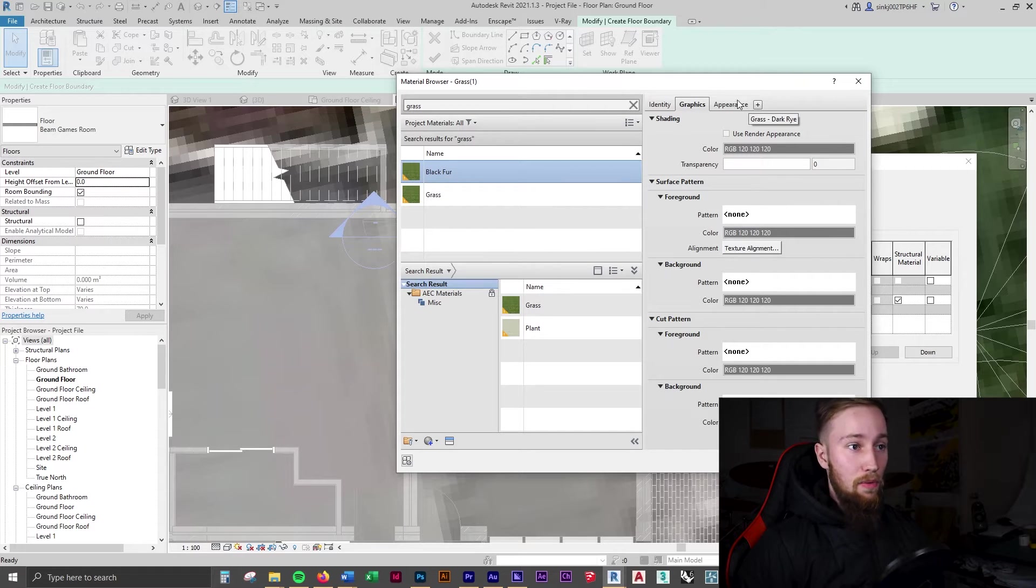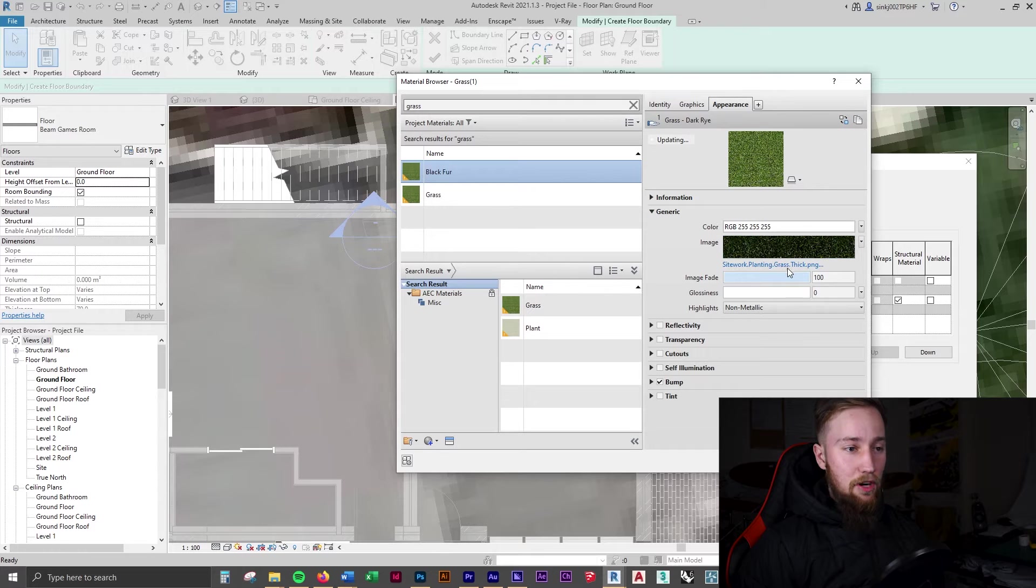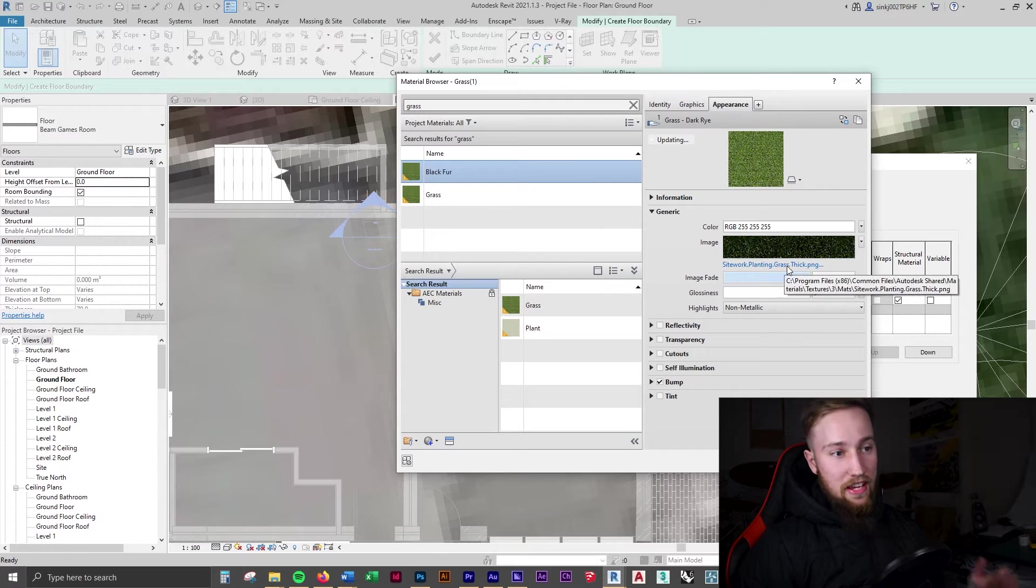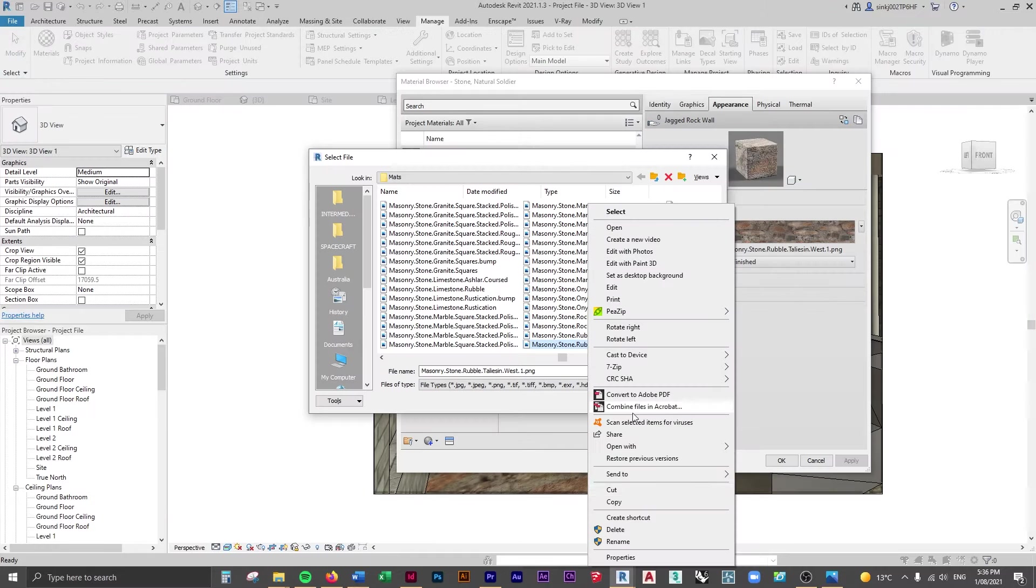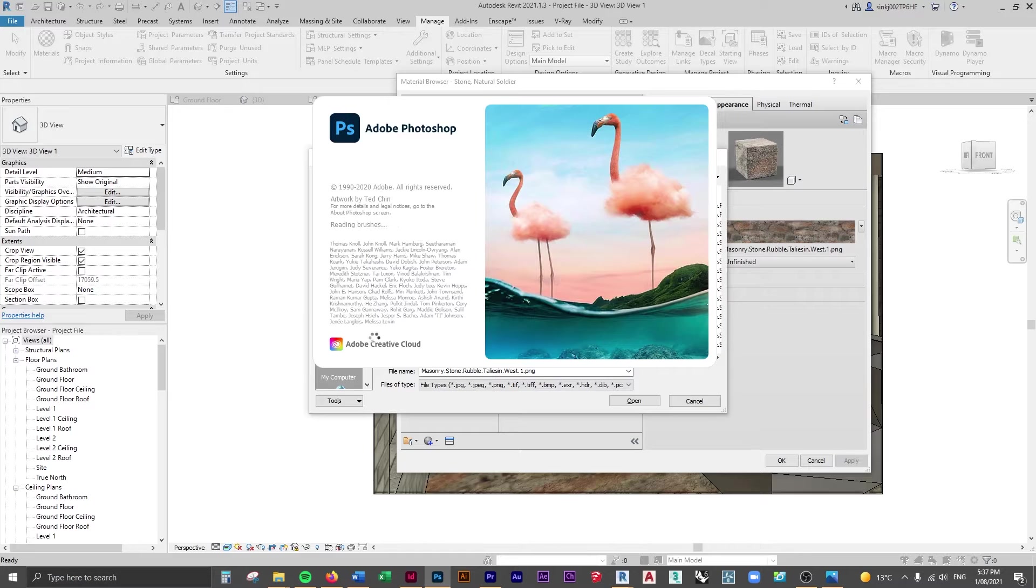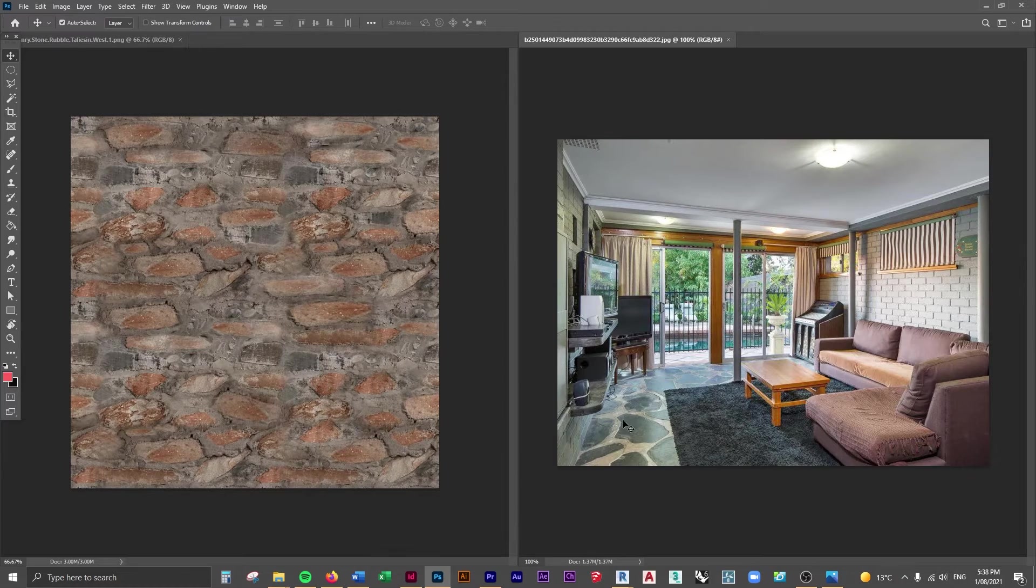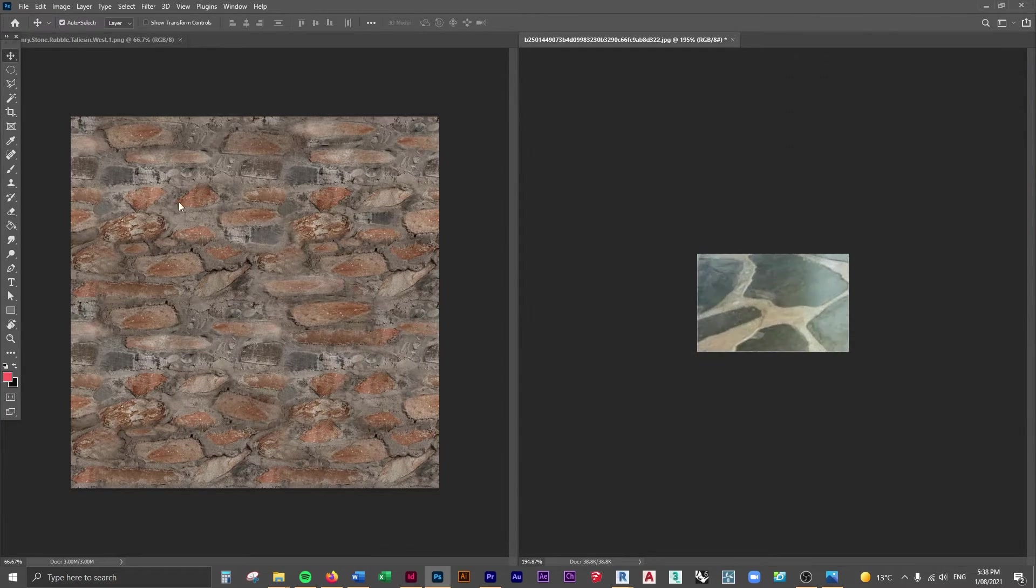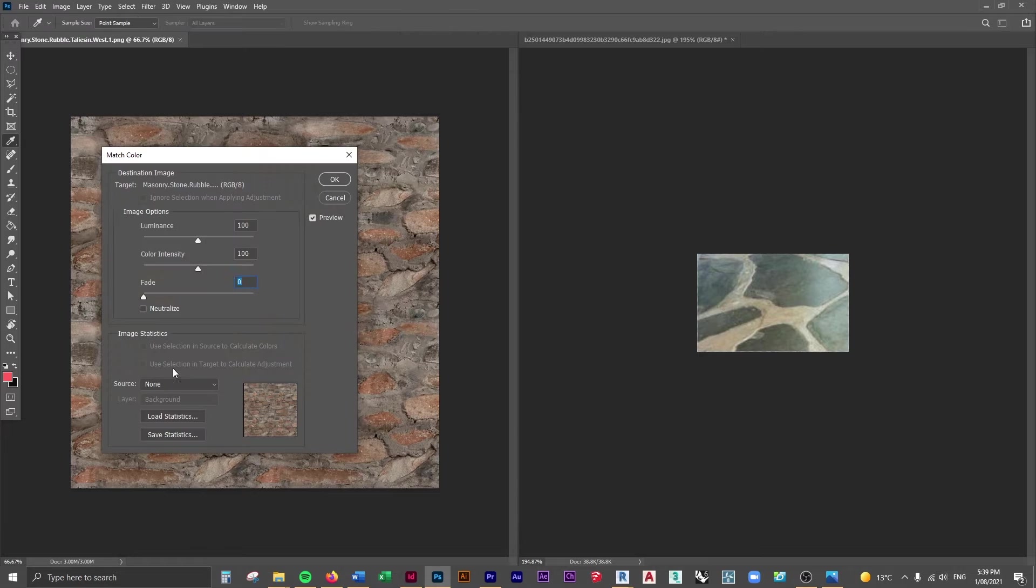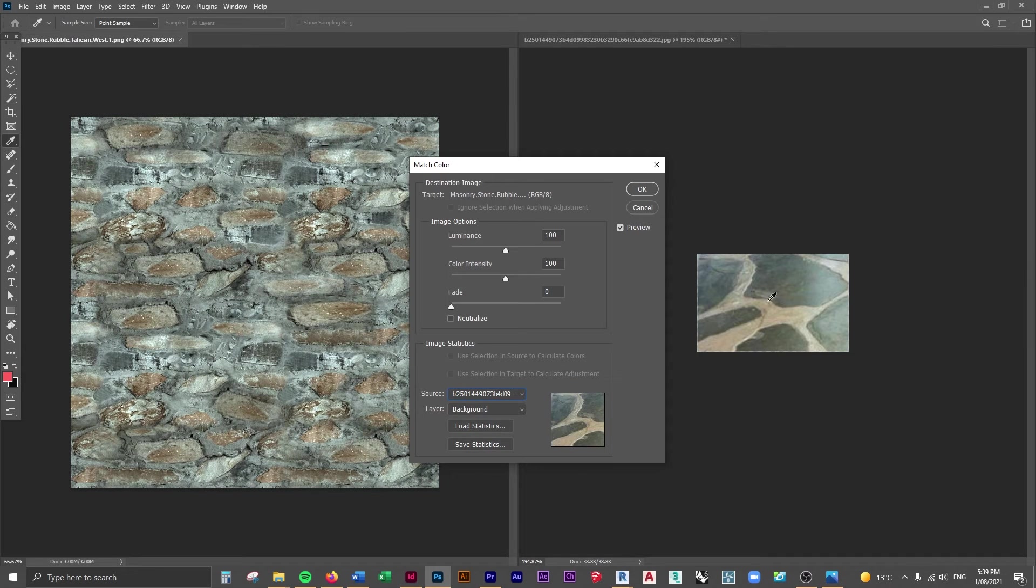Now what we're going to do is change the appearance. You can see at the moment it is just a green grass. What we can do, similar to what we did earlier with the floor which is stonework, we can actually change this material's color and we're going to make it black, and we're going to do that in Photoshop.